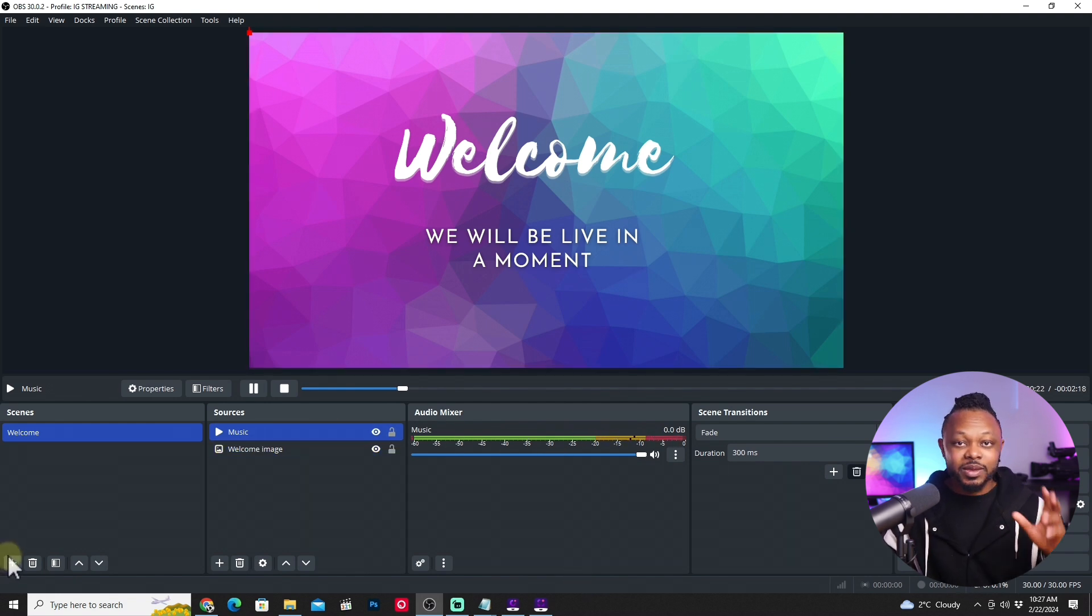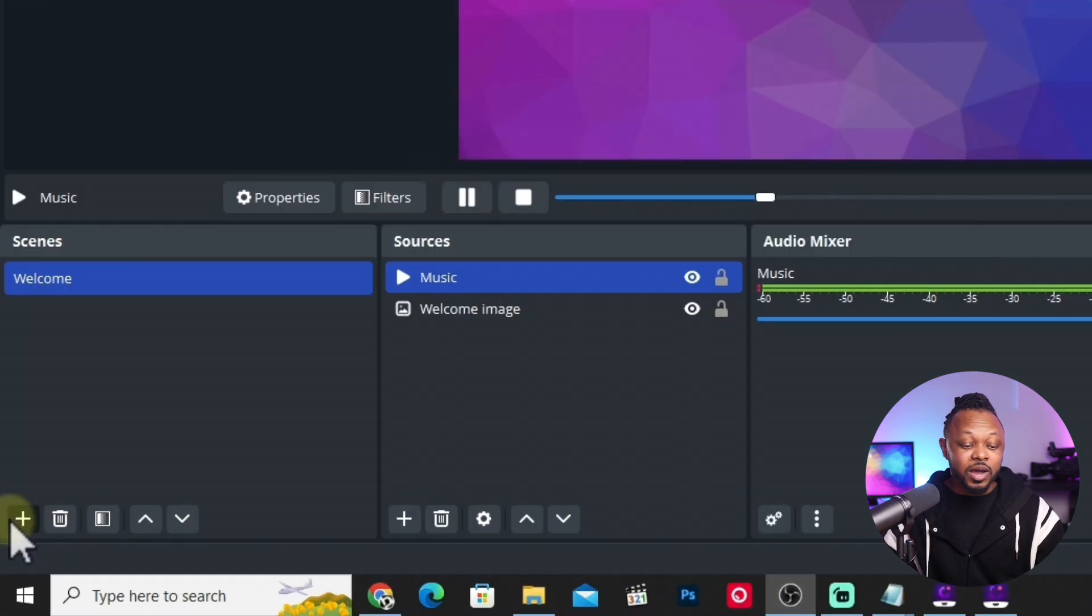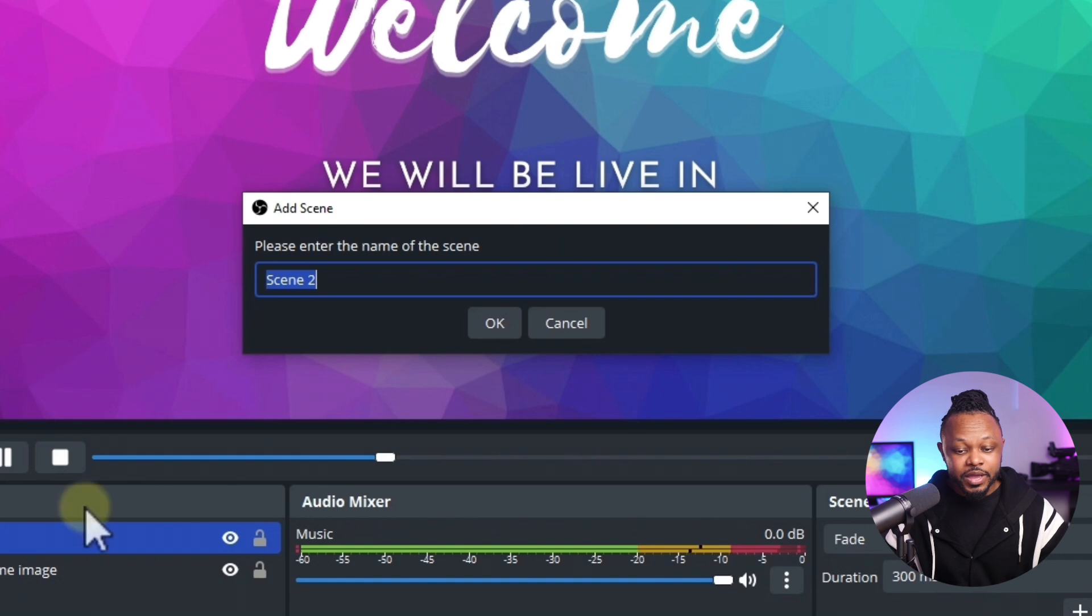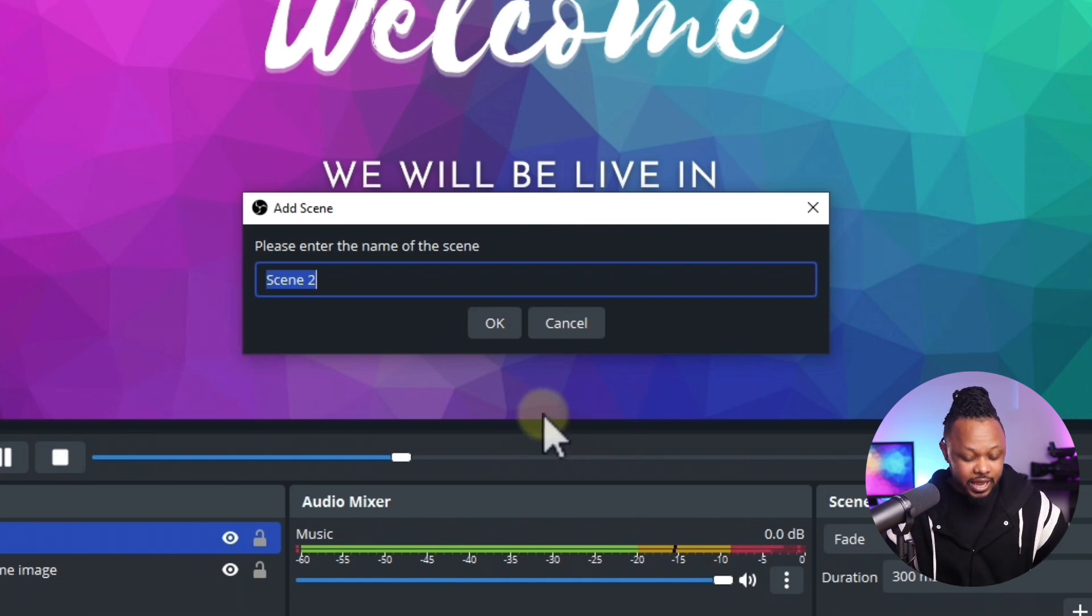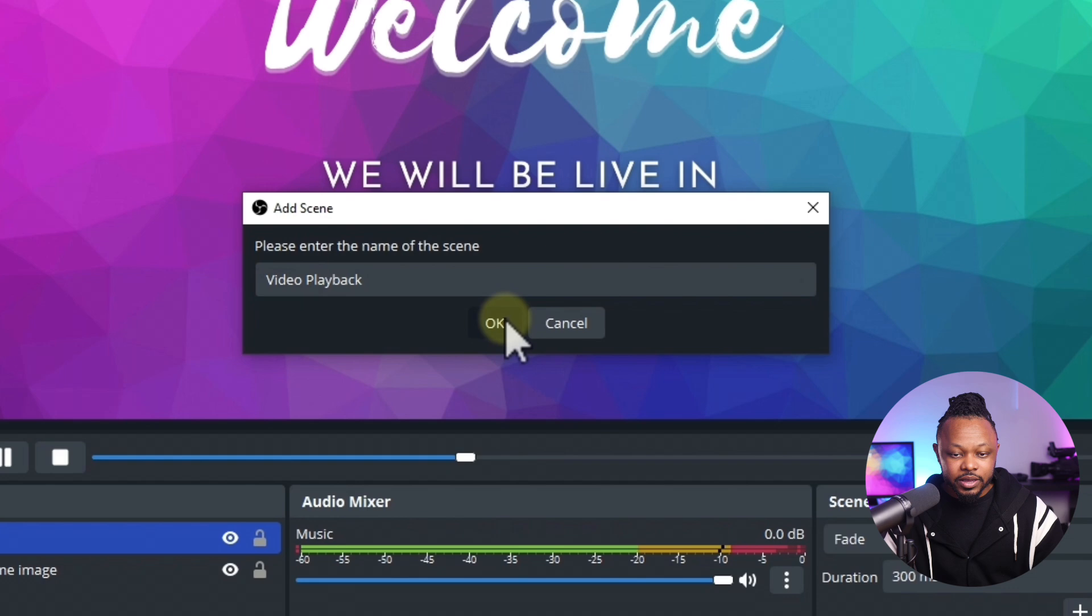The next thing is going to be the thing we're supposed to be doing. Now we're going to add our pre-recorded video. So you have your video ready. Everything is ready, no problem. I recommend to have your video ready in MP4. So you need to add another scene and then we're going to call it video playback.